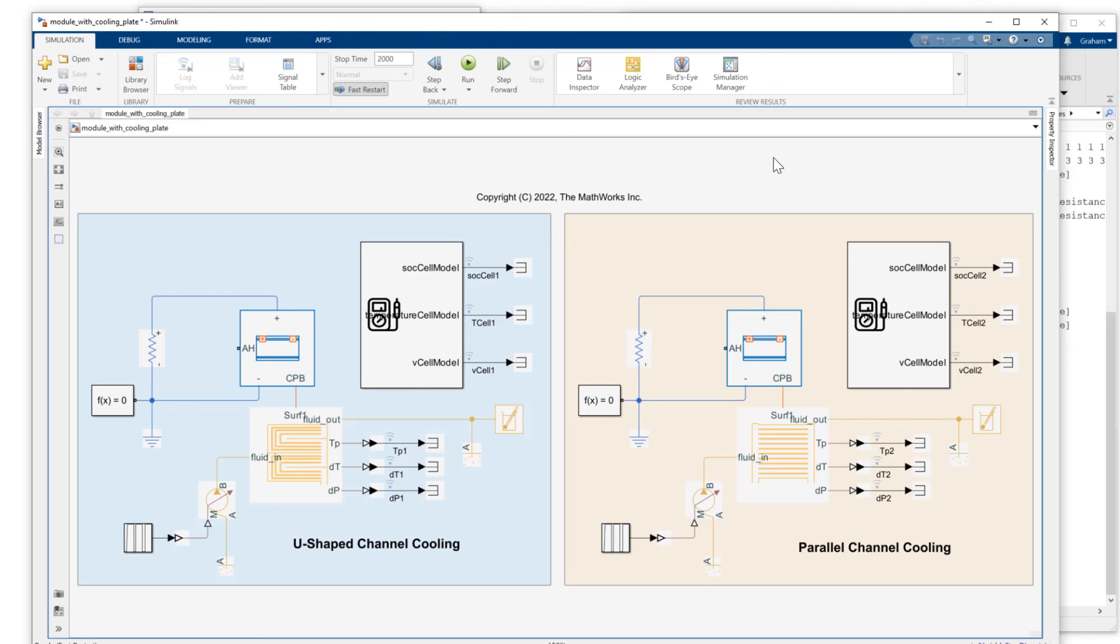So we showed the U-shaped channel and the parallel channel. We parameterized the coolant plates with the number of nodes, the geometry, and the dimensions that we got from the battery module object.